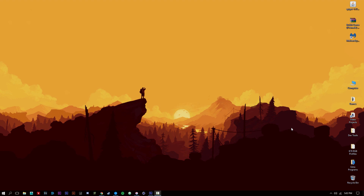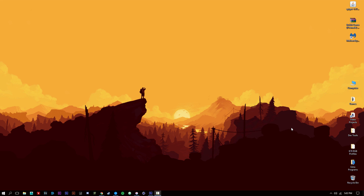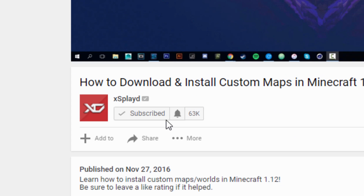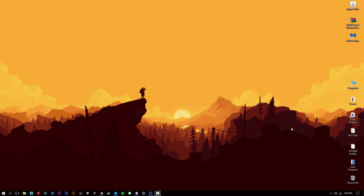Hey guys, Spully here back with a new video. I've been back after a really long time — took a really long break from YouTube, and I do apologize for the inactivity. But it's summer so we're going to start uploading again. Be sure to subscribe, and if you're already subscribed hit that notification bell. If you have any video suggestions leave them in the comment section below.